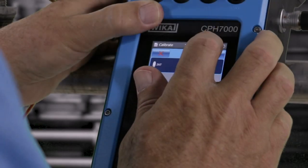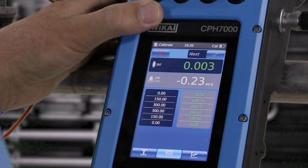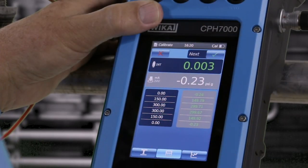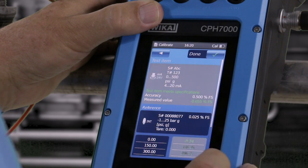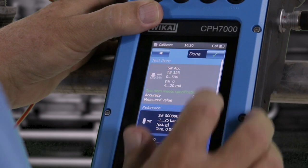When done, the calibrator will indicate if the test item meets specification. This is your as-found calibration.